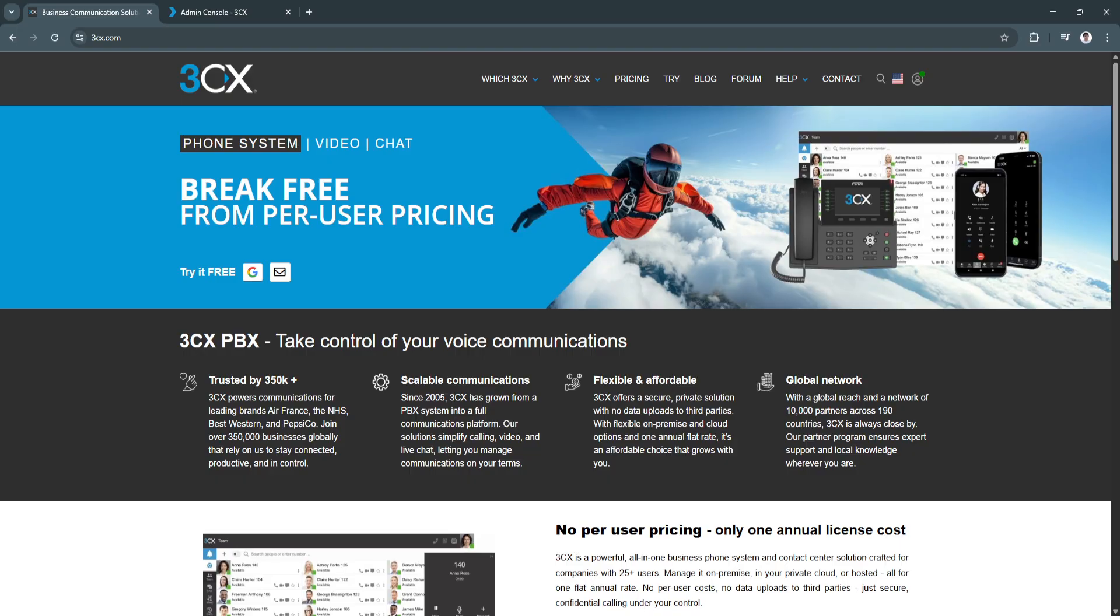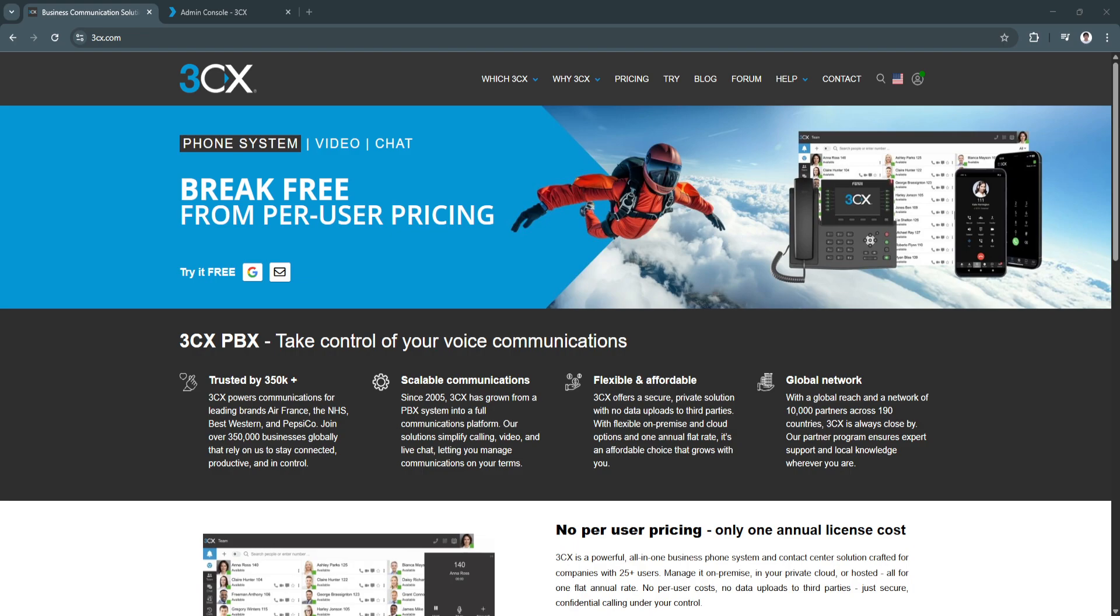It's perfect for remote teams, hybrid offices, customer support departments, sales reps on the go. And what's really cool is that the user interface is designed to be clean and easy to understand. You don't need to be a tech wizard or hire a full-time IT manager to get started with 3CX.